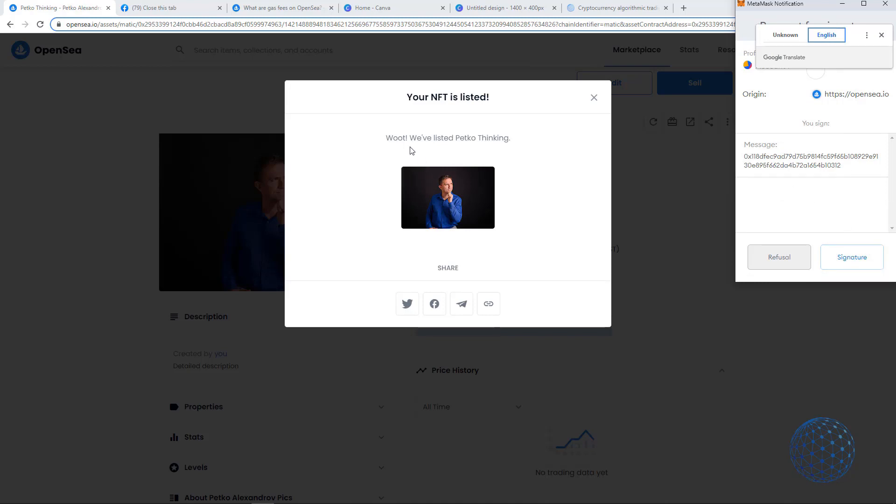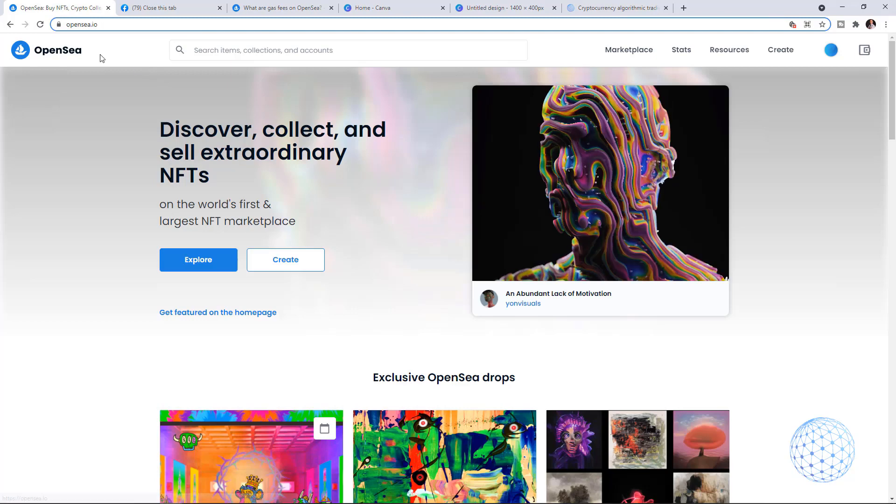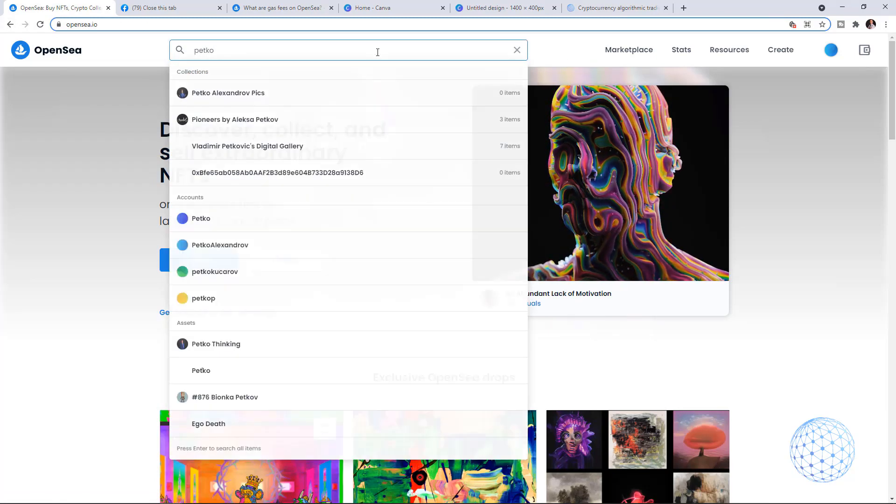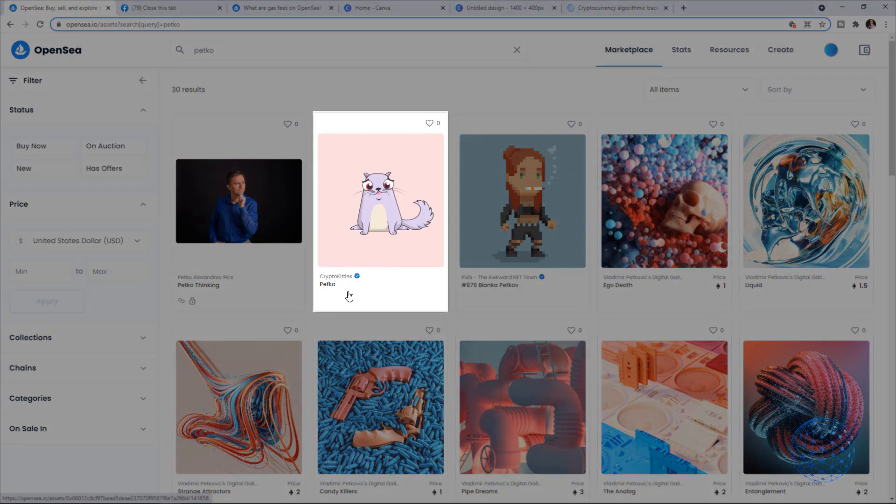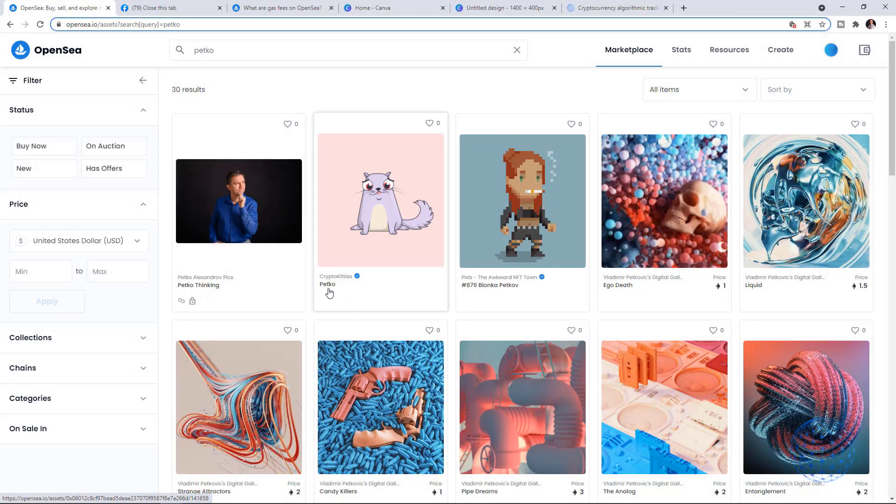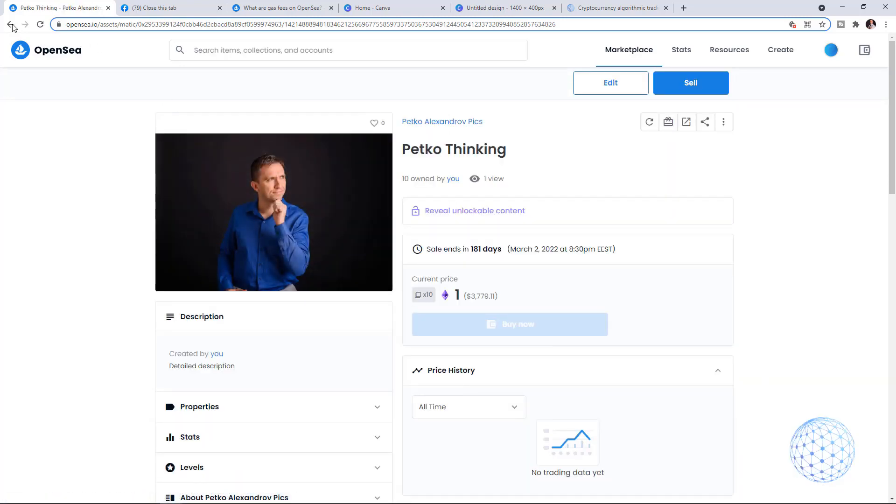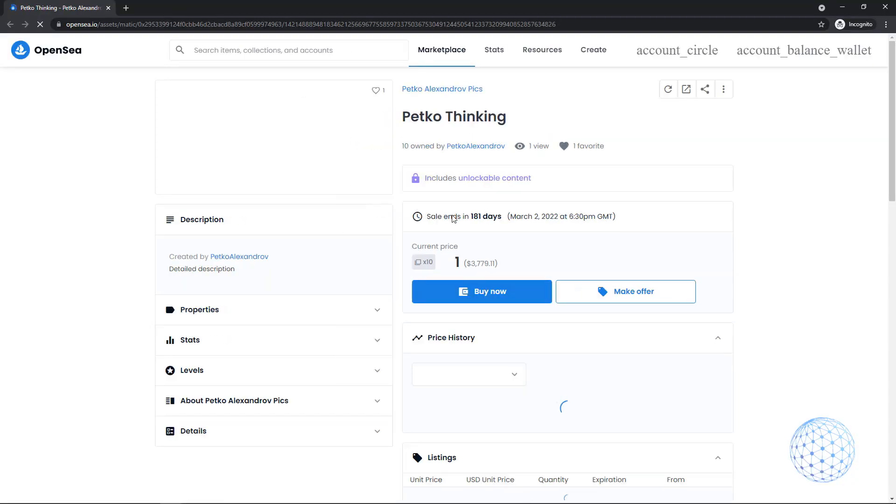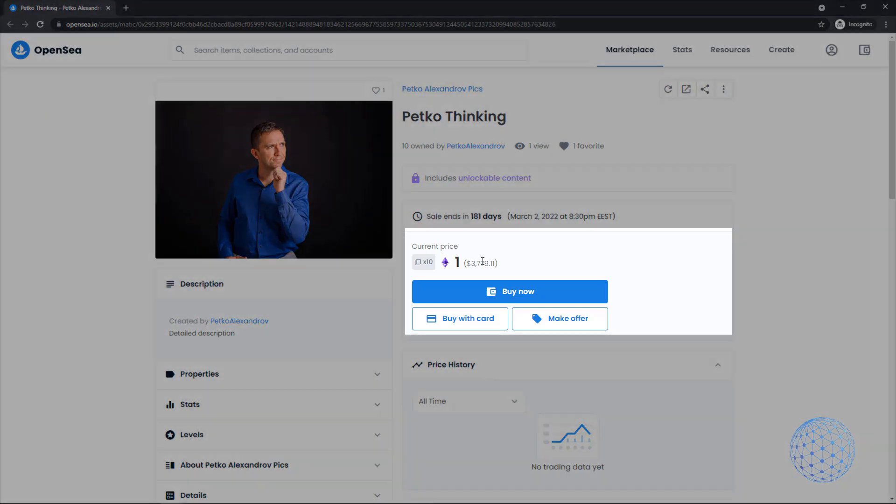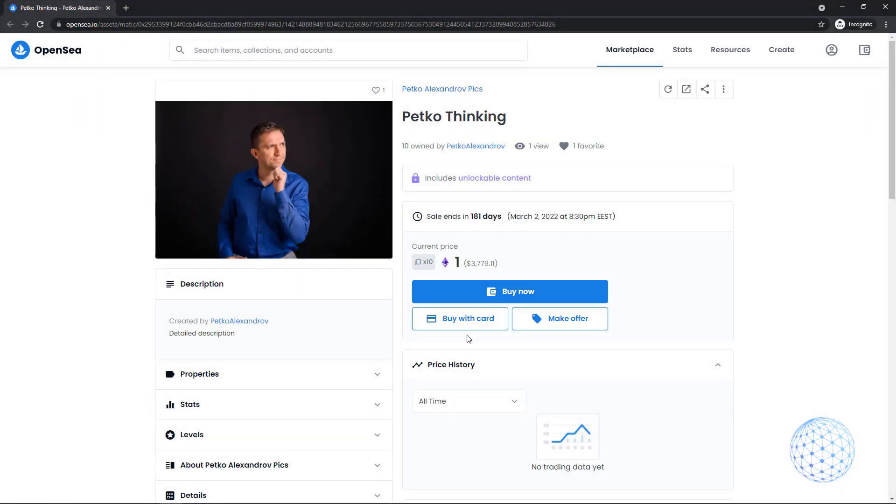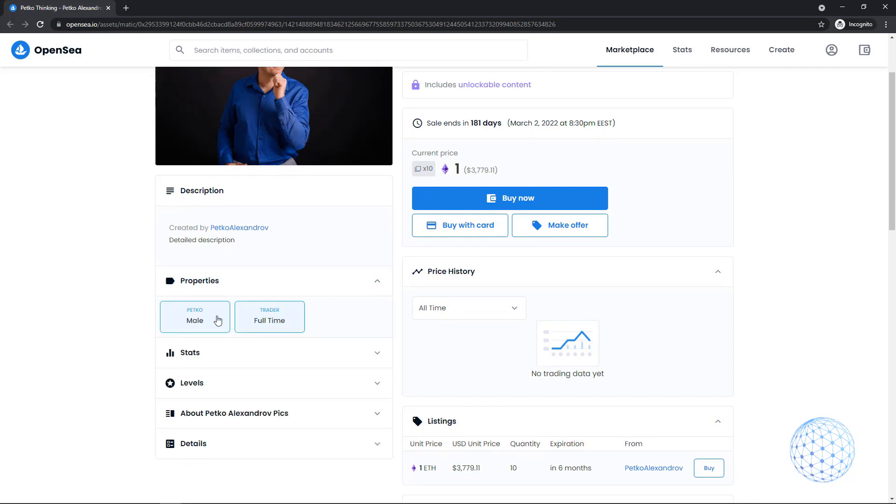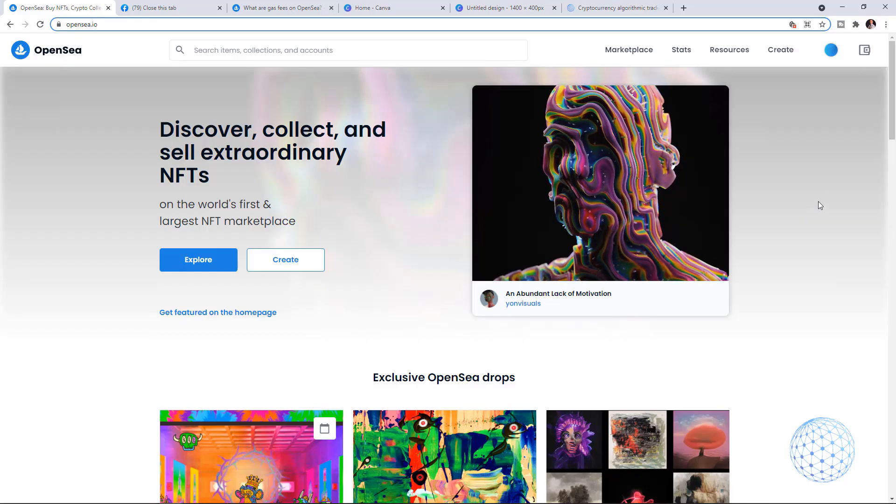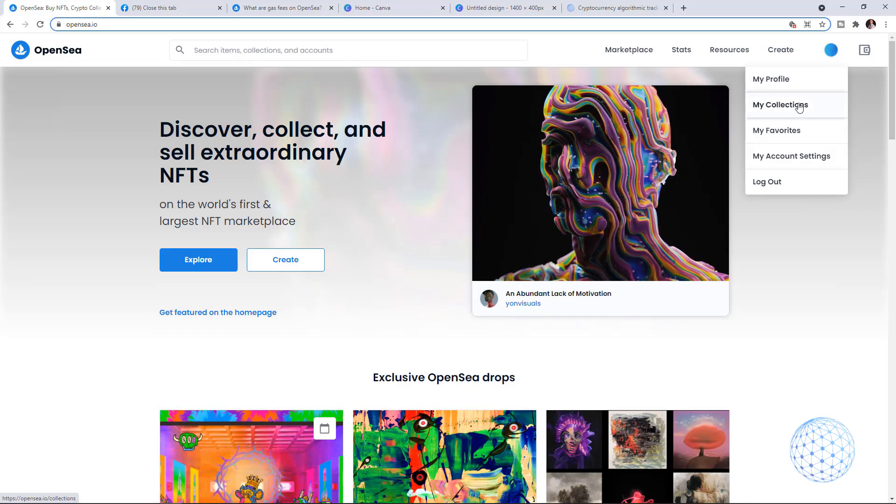Here we go, you've listed Petko Thinking - your NFT is listed already. If I close it and go back to OpenSea in the search tab, I can drop Petko. I'll click on my NFT. You see that it is owned by me, Petko Aleksandrov, it includes unlockable content, the current price is 1 Ethereum. Below I have the option to buy, make an offer, buy with card and so on. Here are the properties, the stats, the levels.